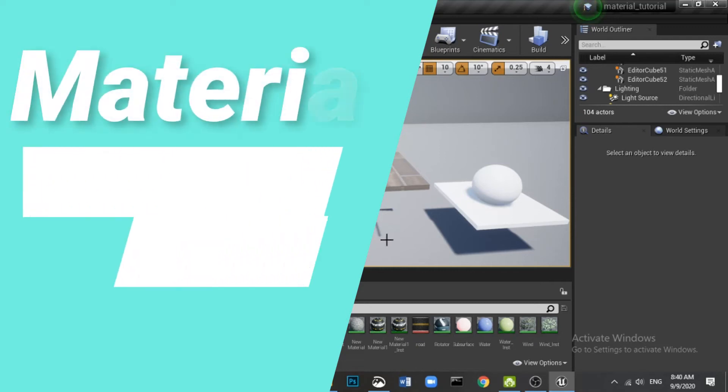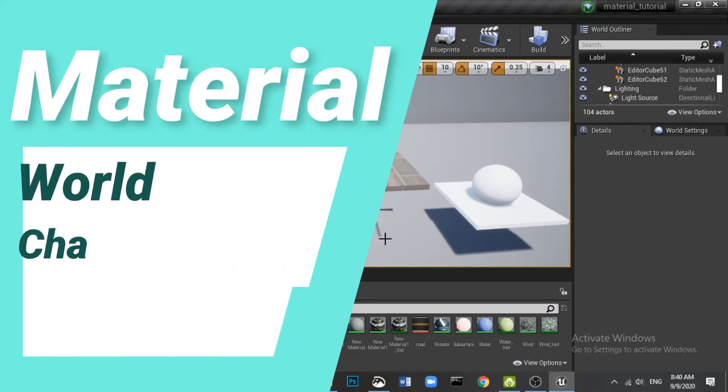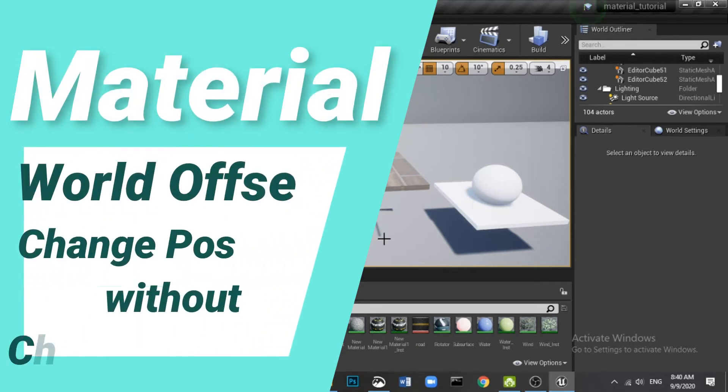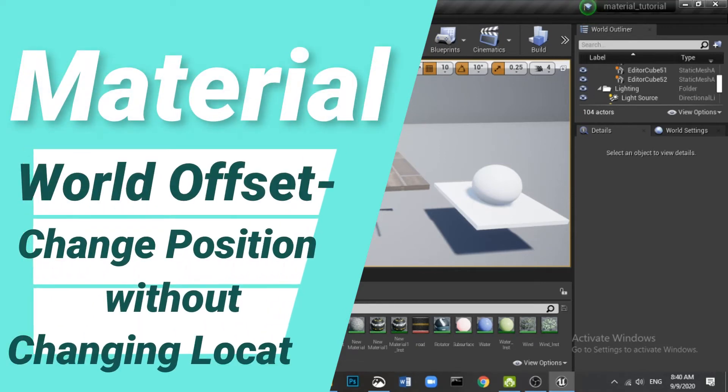Hi, welcome once again. So in this video, what we will see is how we can control the position of a mesh.